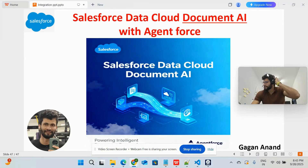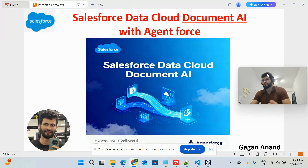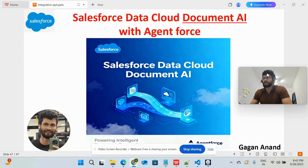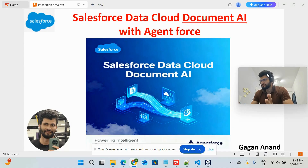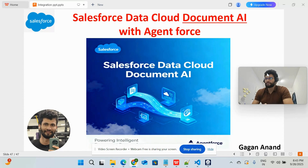Hello friends, welcome back to my channel. This is Gagan. Today I'm going to discuss Data Cloud Document AI in Agent Force. Document AI is a new topic in Salesforce, and earlier most LLMs have provided this service. Using Document AI you can convert unstructured data to structured data. Unstructured data includes PDFs, images, bills, pictures, or screenshots — because you cannot query the data inside this kind of document.